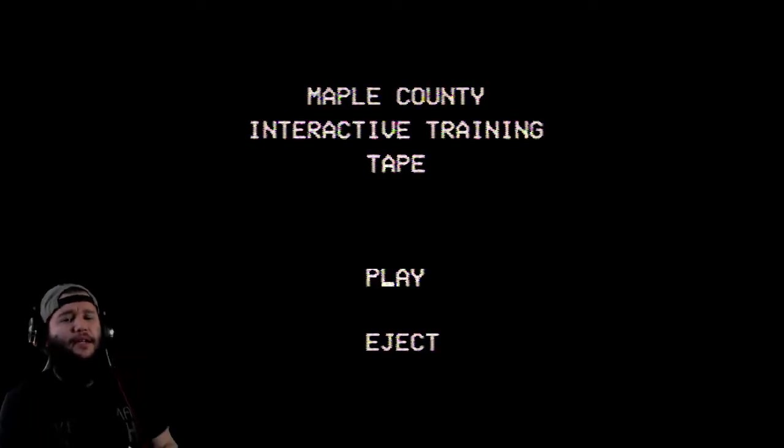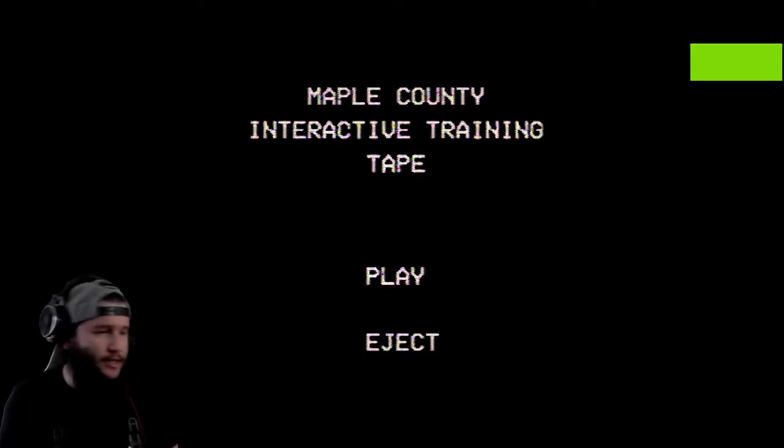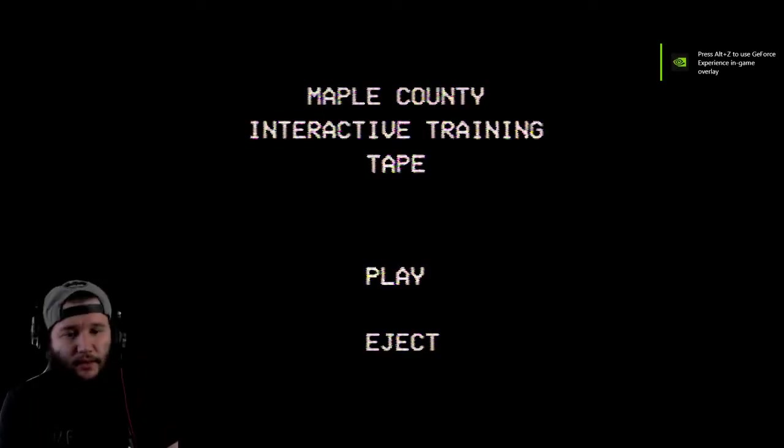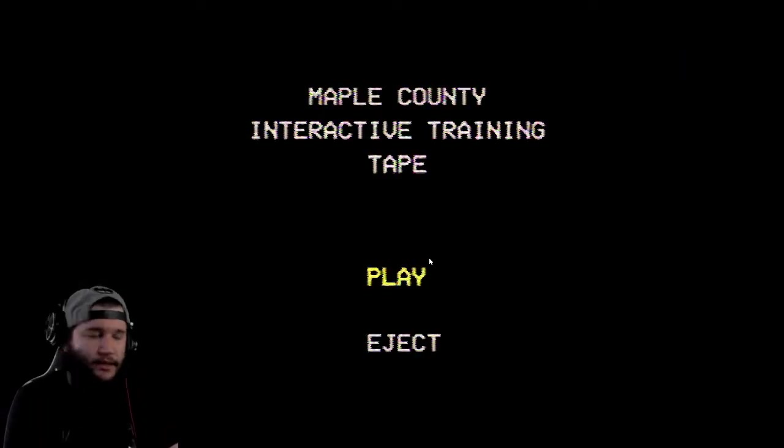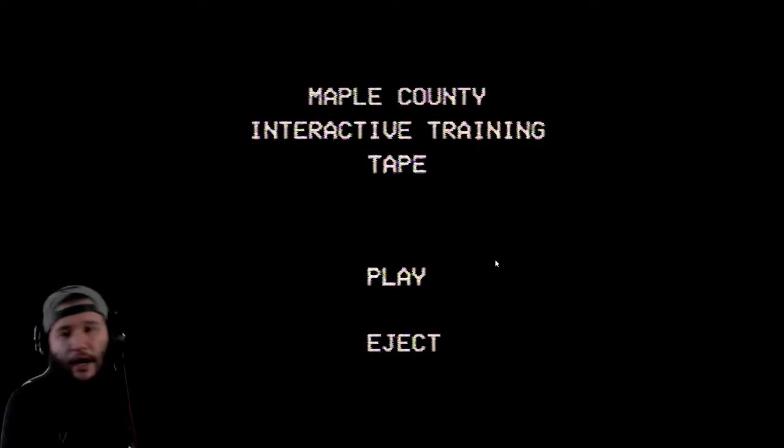Yeah, Maple County Interactive Training Tape. Yes, let's do this again man, let's do this. Look, alright, check this out.